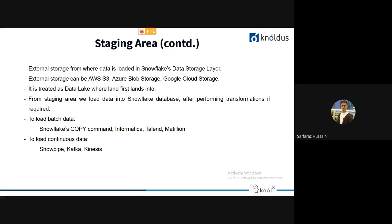To load batch data — hourly or daily — use the Snowflake COPY command to bulk-copy data from the staging area into Snowflake databases. You can also use other tools like Informatica, Talend, or Matillion. For continuous data loading, Snowflake has a built-in component called Snowpipe. You can also use Kafka or Kinesis for this purpose.